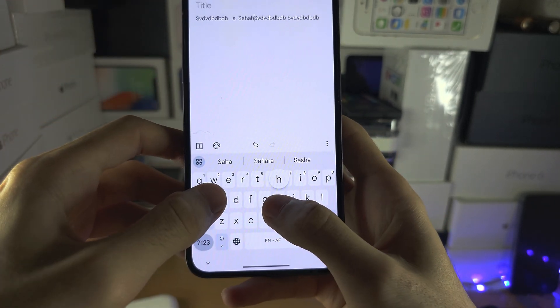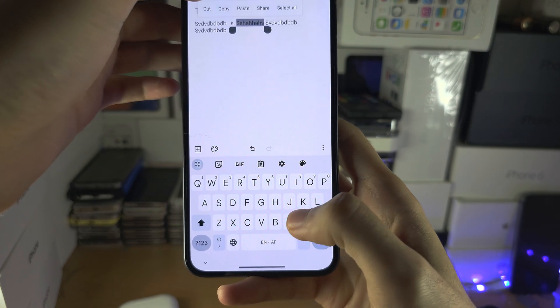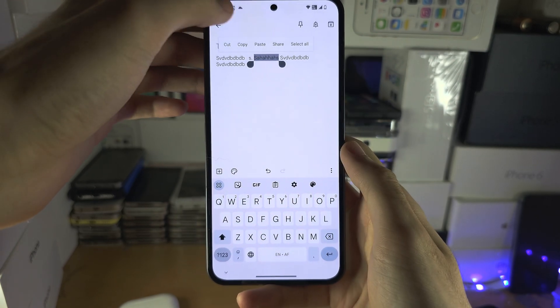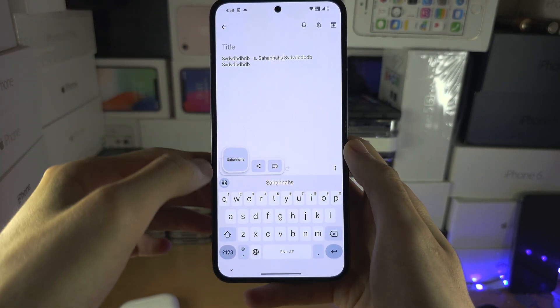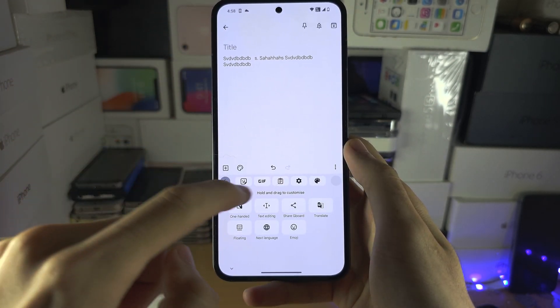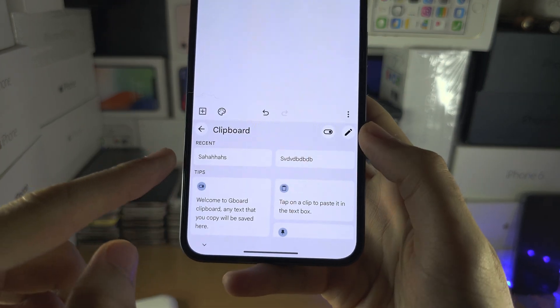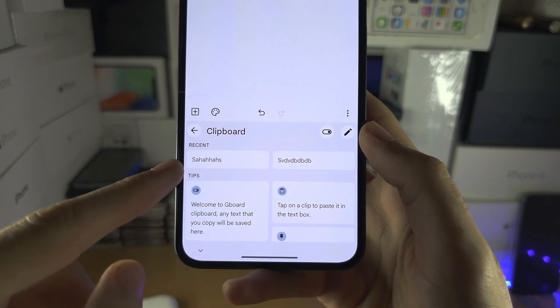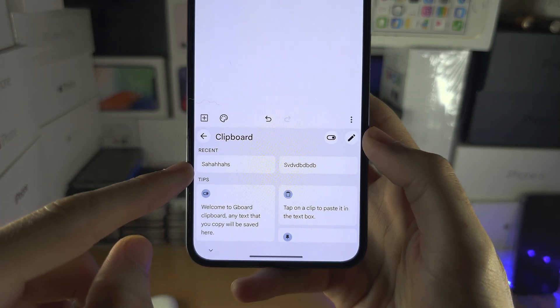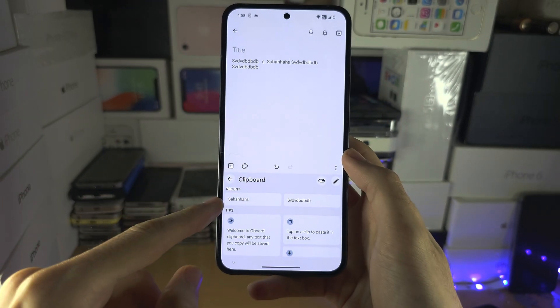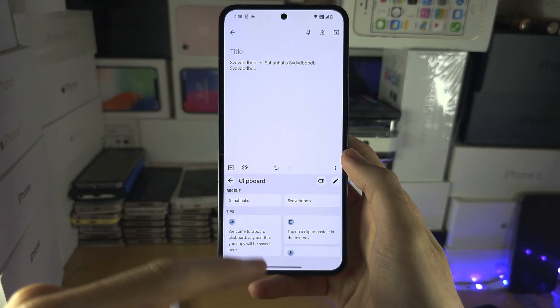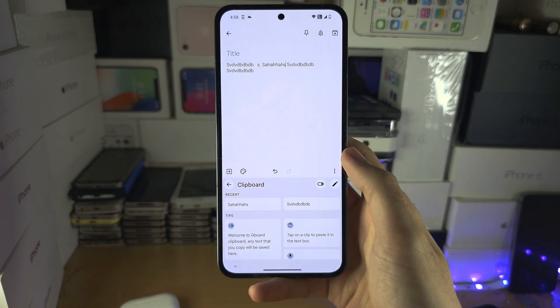So if I copy this other text and go to my clipboard, you can see it will save what you copied in the past for future use.